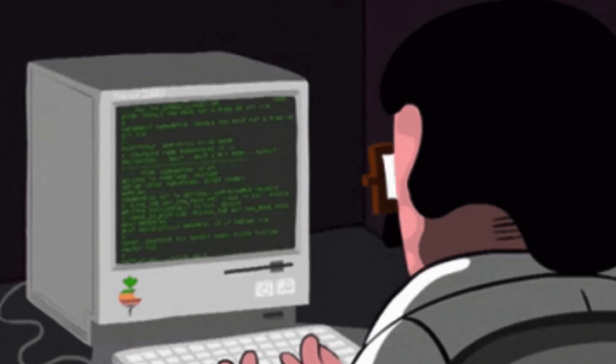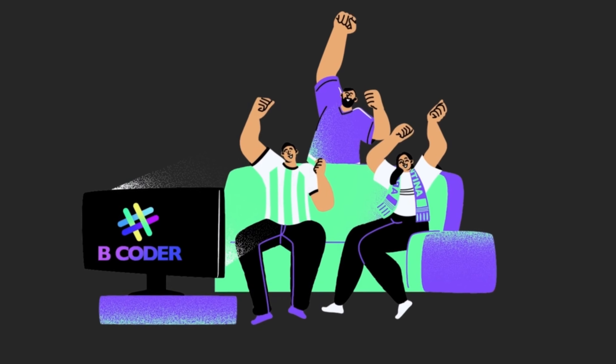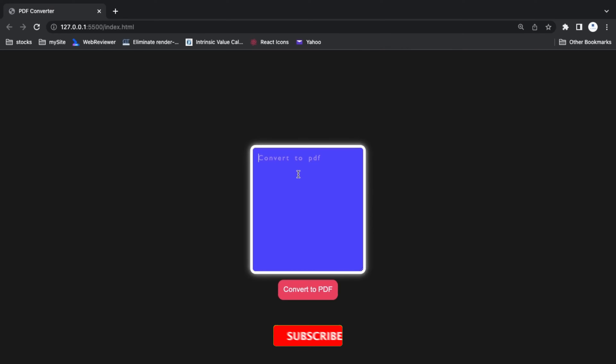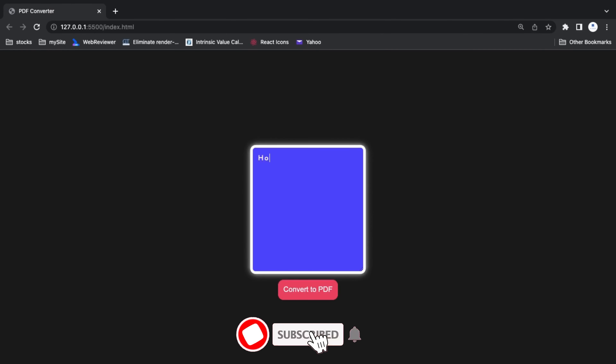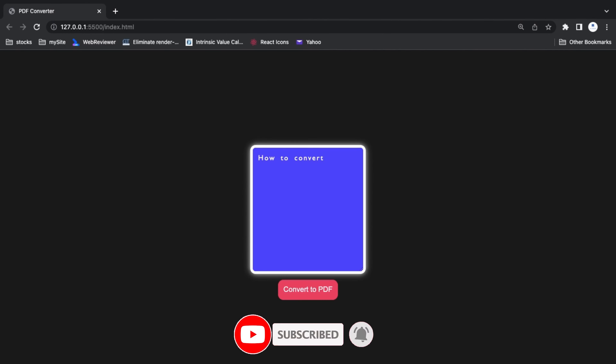Hello friends, welcome back to a new video. My name is AF Sheikh, you are watching BCoder. In this video we will see how to convert HTML text into a PDF file by using a library.